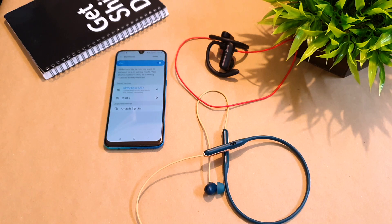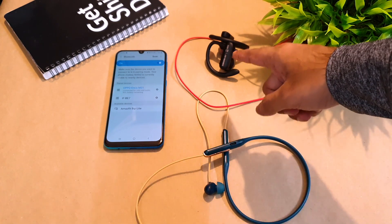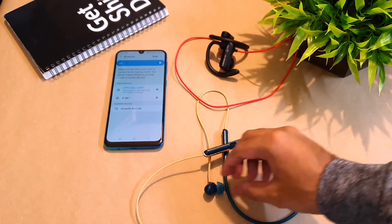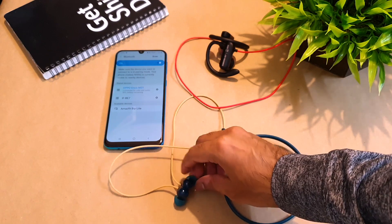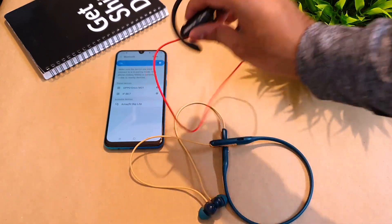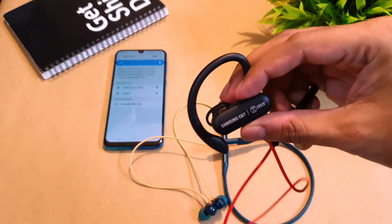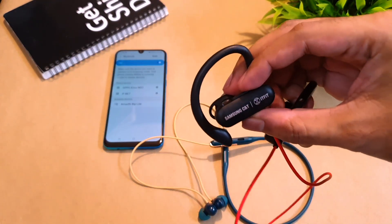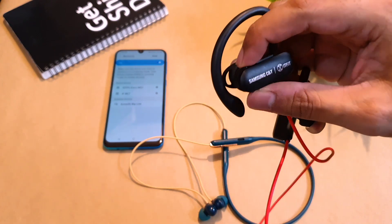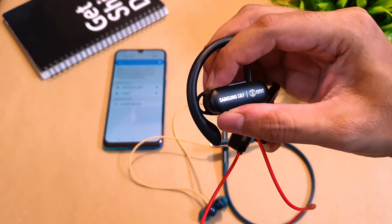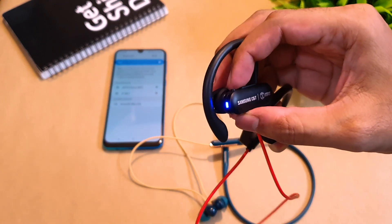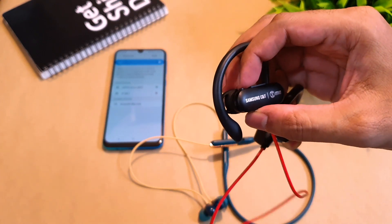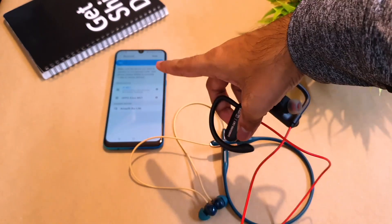Now I'll try the same on the Samsung earphones. First we'll disconnect these. So now I'll reset the Samsung B7 wireless earphones to see if it solves the issue. What you need to do is first you have to make sure that the wireless earphones are powered on and they are paired with your smartphone. There you go.